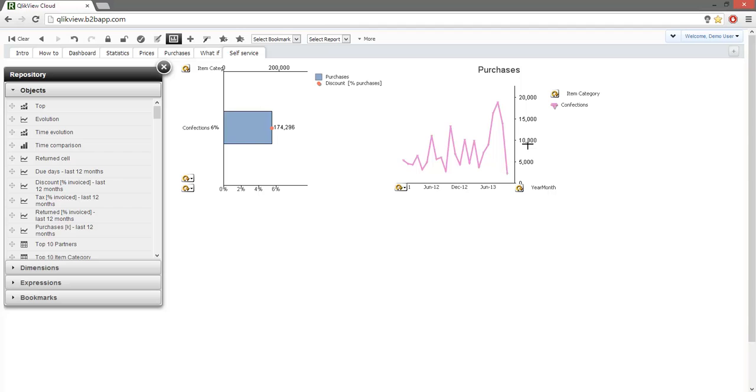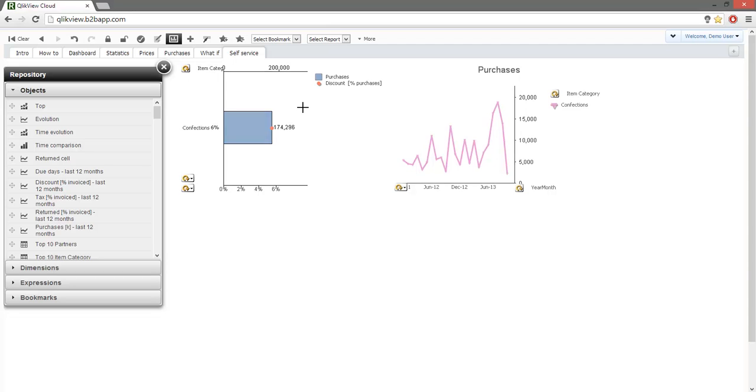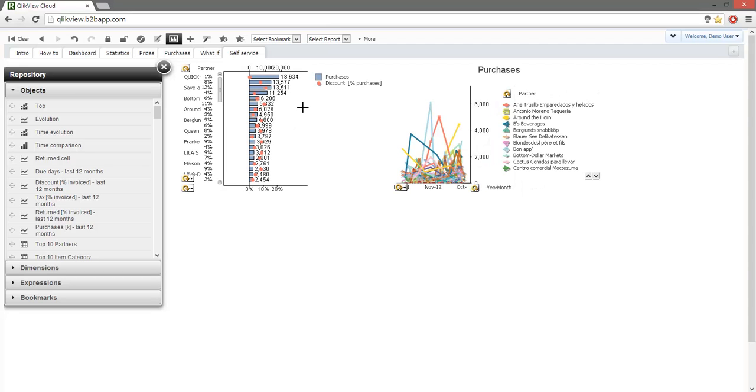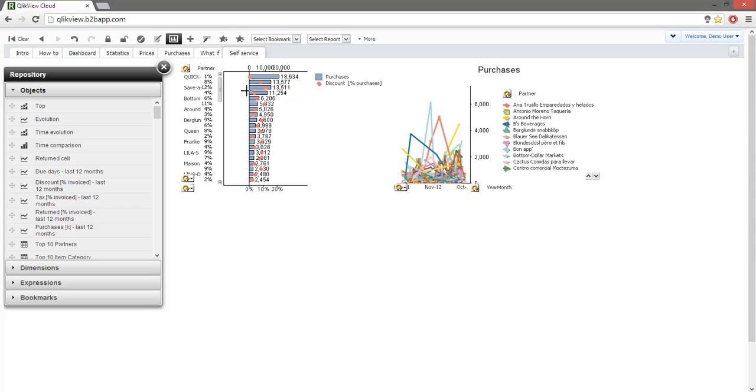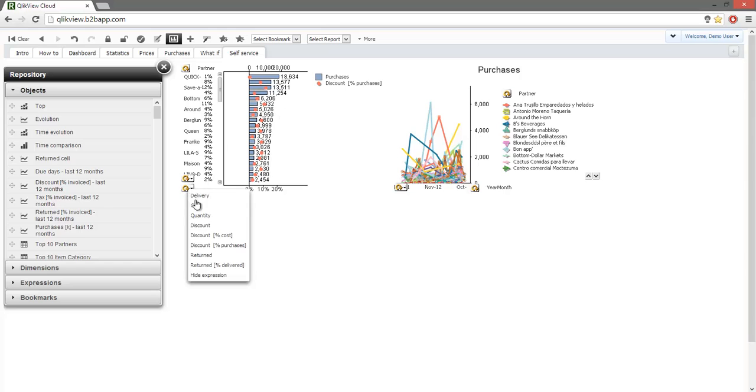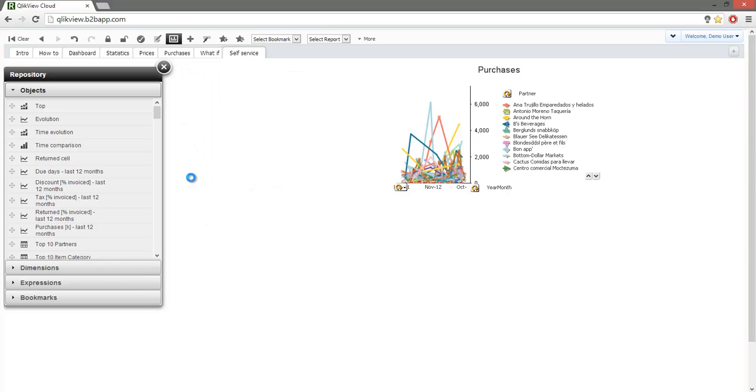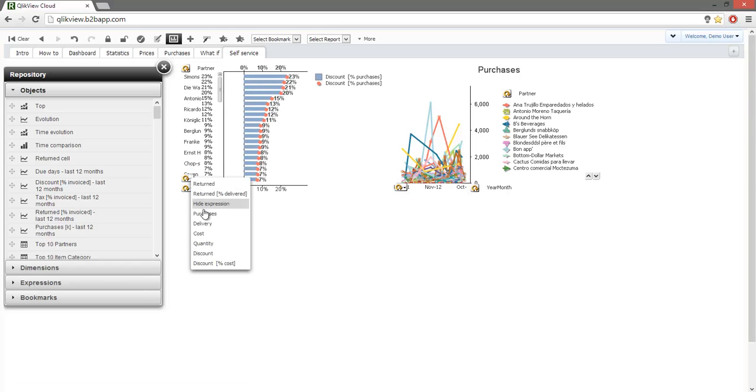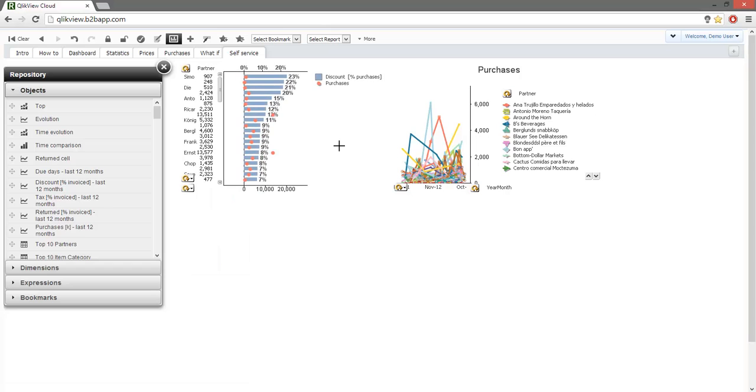Maybe we should see which partner is providing the best discount for confections products. We switch the view from item category to partner. And we notice that the biggest partner offers the smallest discount. To sort the partners by discount rate, we switch the expressions. We have four partners that are offering more than 20% discount.